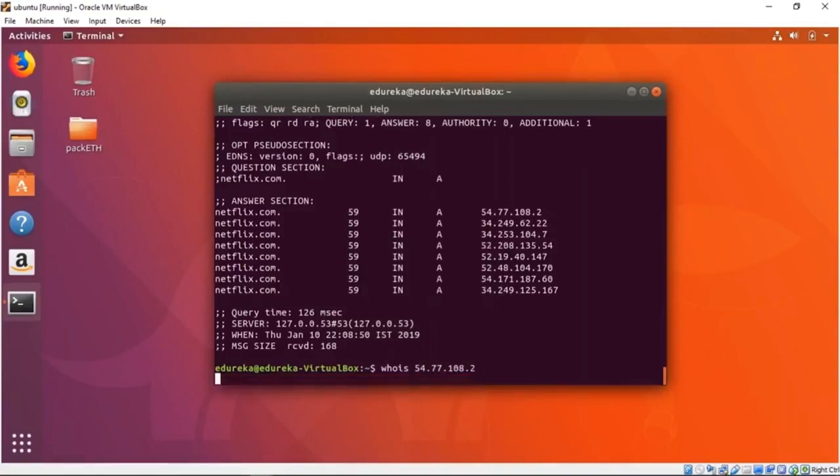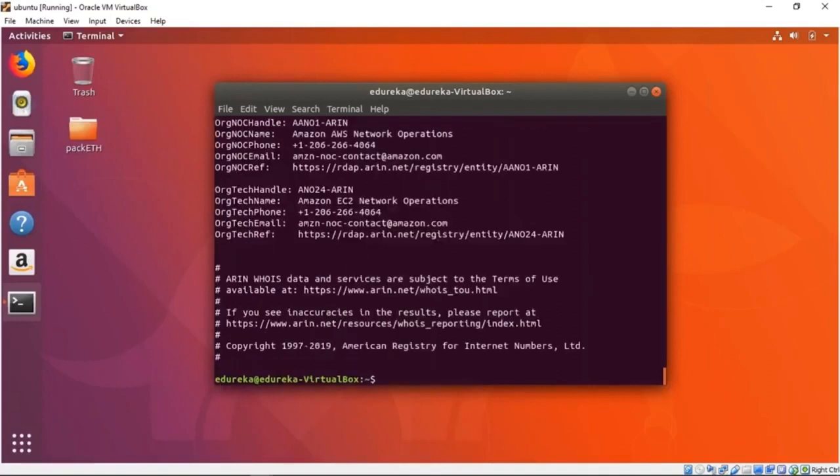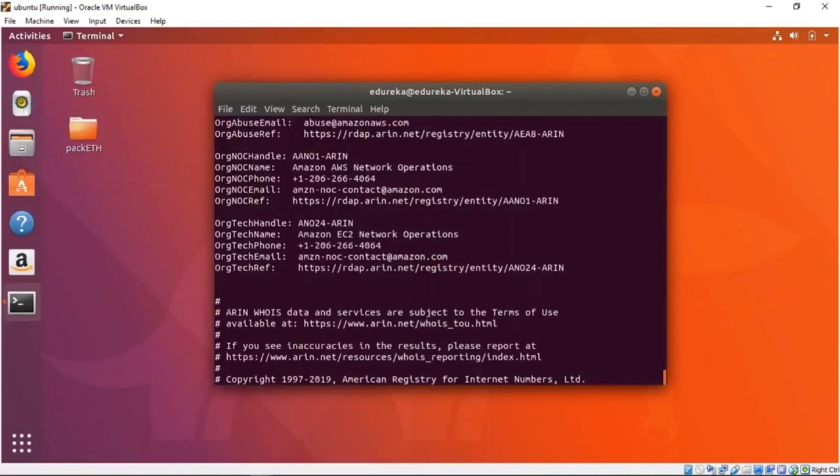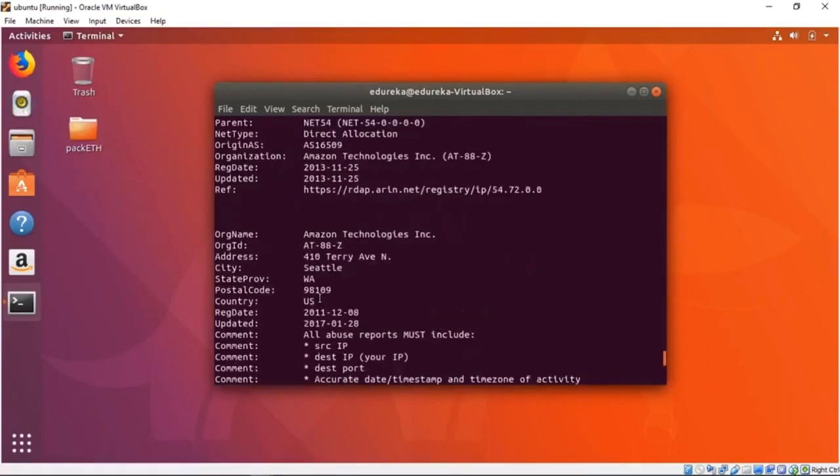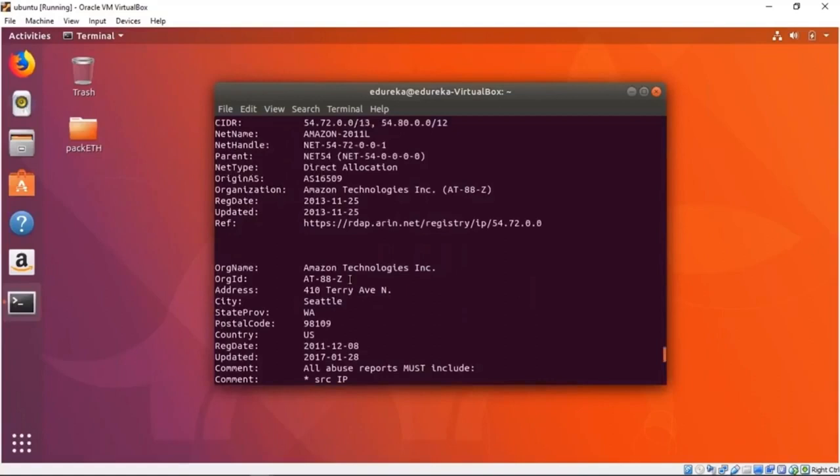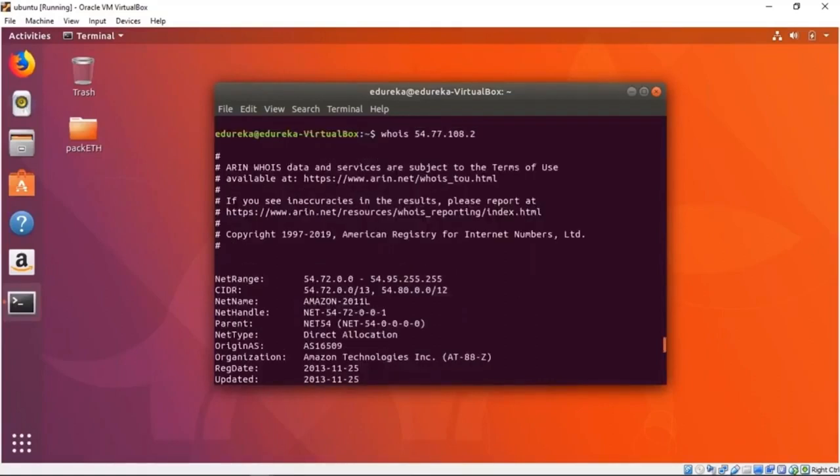As you can see it's giving us information about who this is and how it's registered. We see it is from ARIN.net, so we can smartly assume it's from the North American part. We can also see that it's in Seattle, so our guess was completely right.